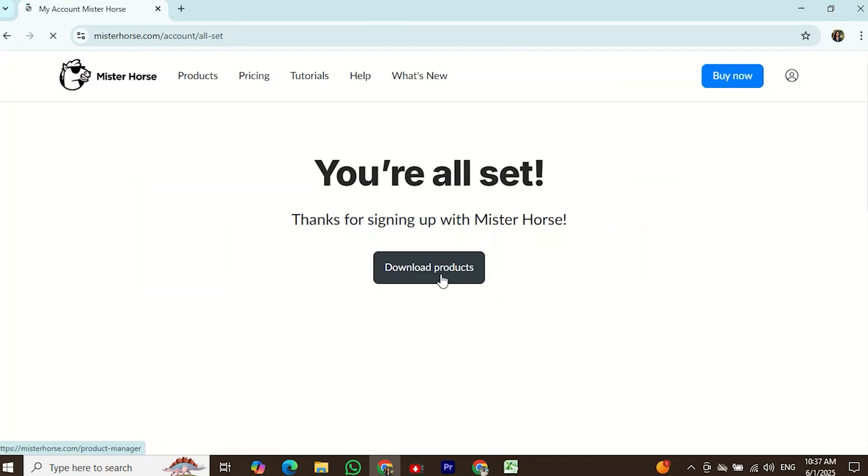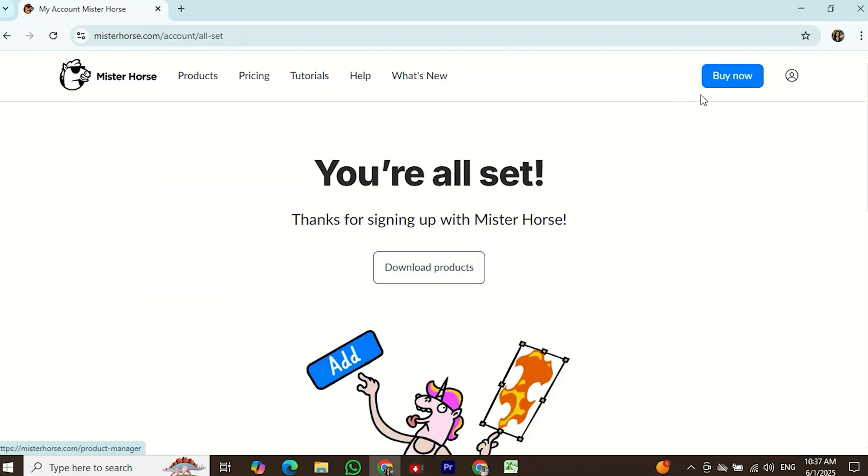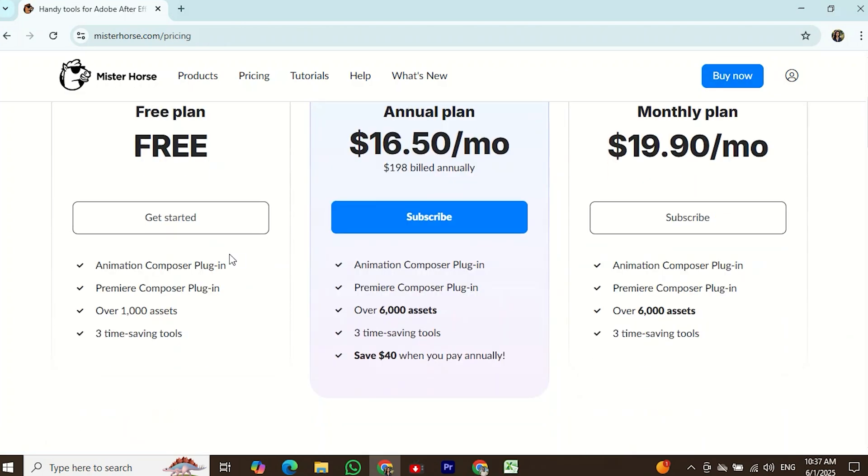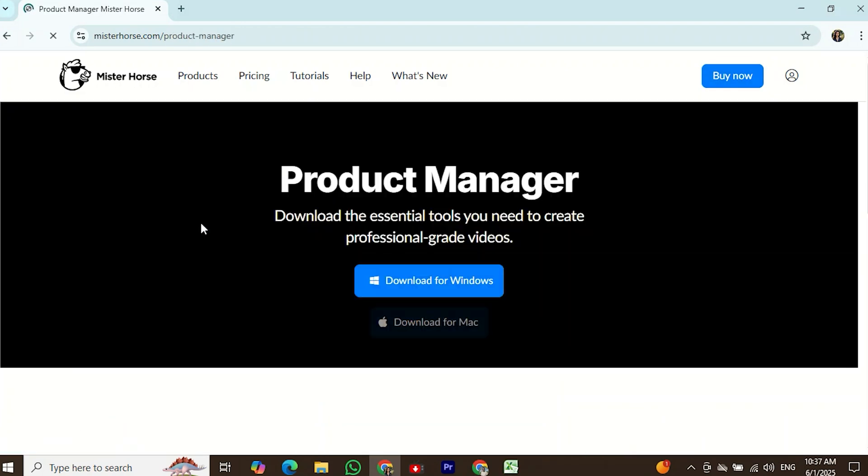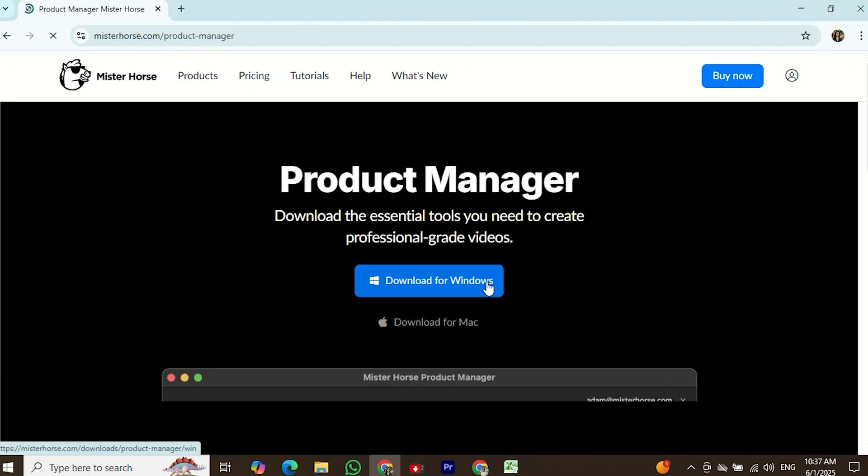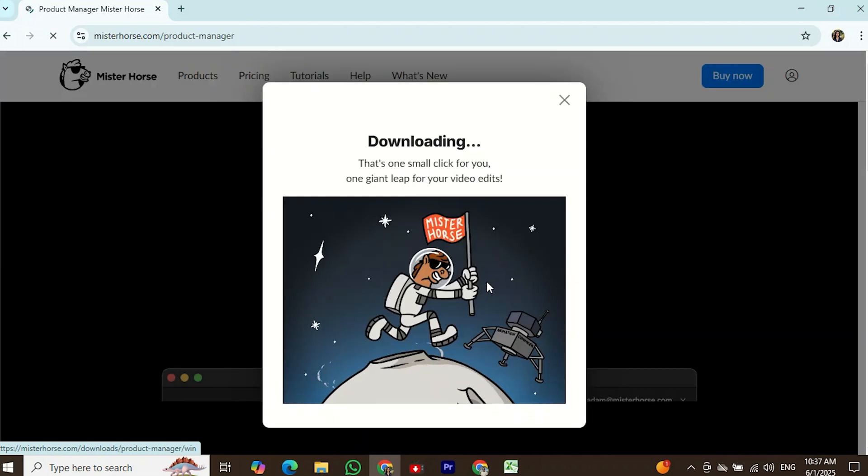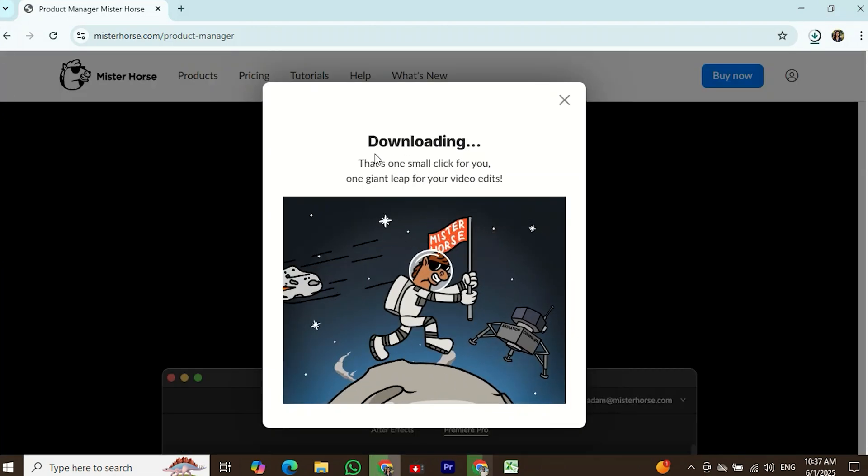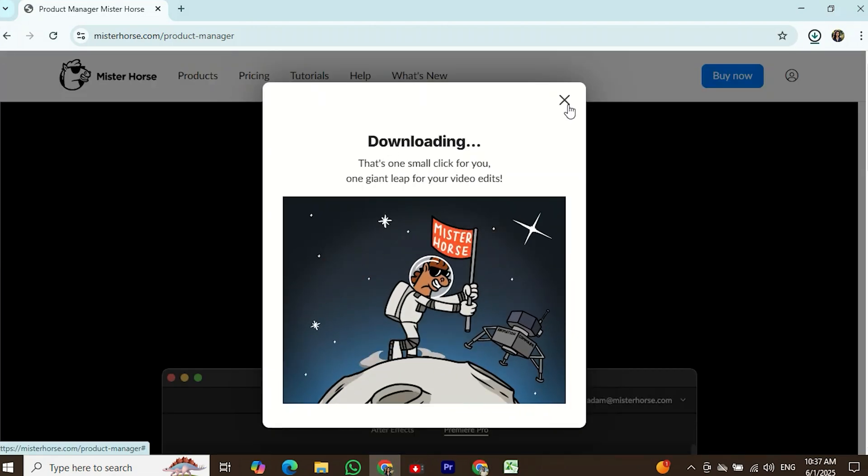After logging in, click on the Buy Now option. Then choose the free plan and click the Get Started button. Since I have Windows, I'll click Windows to download. It may take a few moments to download.